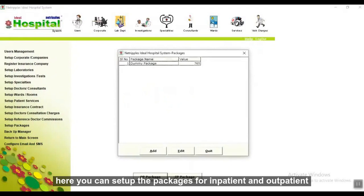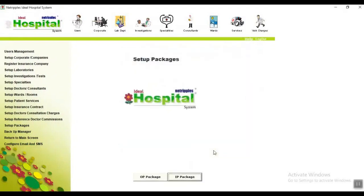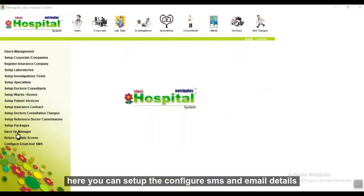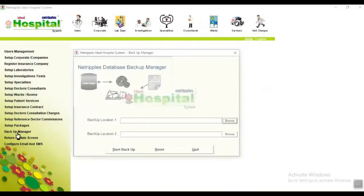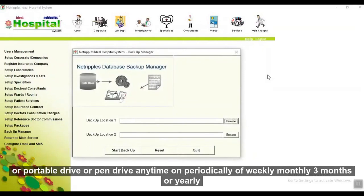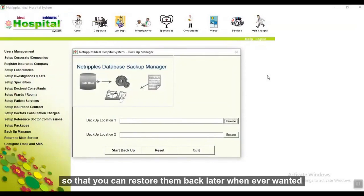Here you can set up packages for inpatients and outpatients. Here you can set up configured SMS and email details. Here you can backup your data or entries to a separate location, CD, portable drive, or pen drive — periodically weekly, monthly, every three months, or yearly — so that you can restore them later when needed.